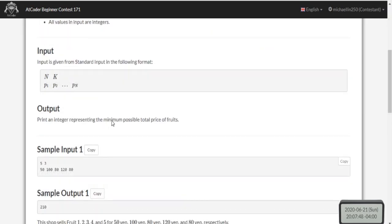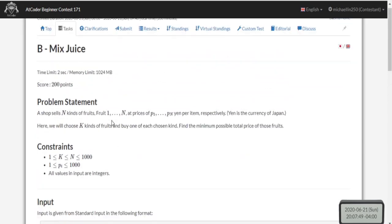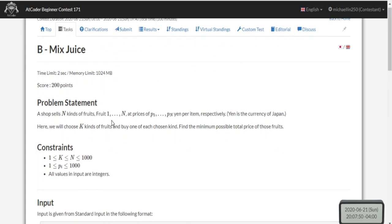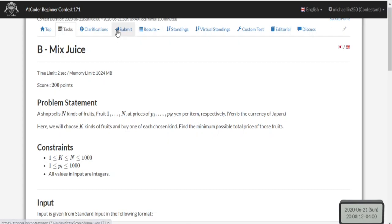This problem is basically a variant of the kth smallest value in an array, or kth largest. You can check out one of my videos on kth smallest sum on LeetCode - it's basically the same thing. The only difference is that we're not just returning the kth smallest, we're summing them up.